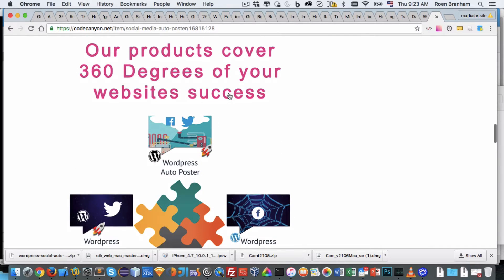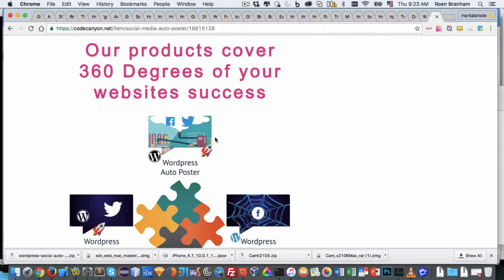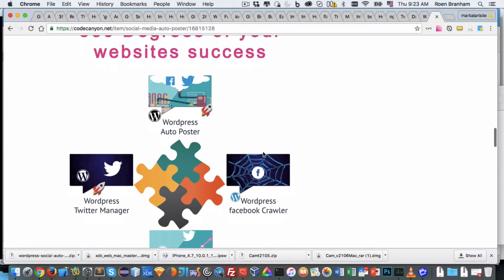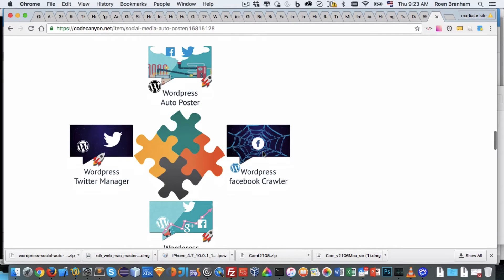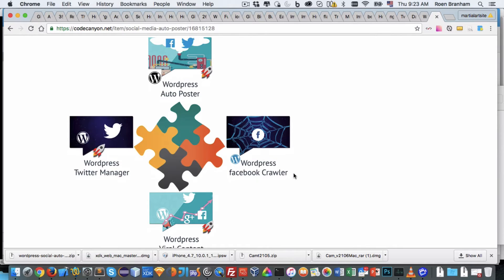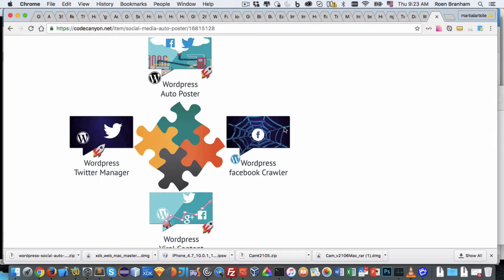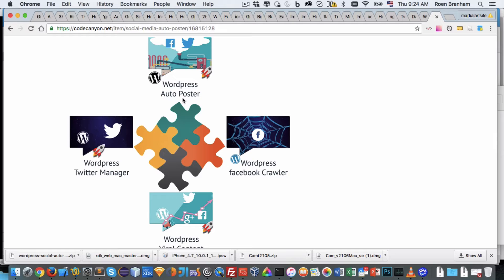Our products are actually designed to cover 360 degrees of your website success. You could theoretically automate everything. Again, the plugin we're going to go through today is the WordPress autoposter, but we have a bunch of other products. We have a WordPress Facebook crawler. What that does is it goes to Facebook, using keywords that you enter, it finds content for your website.